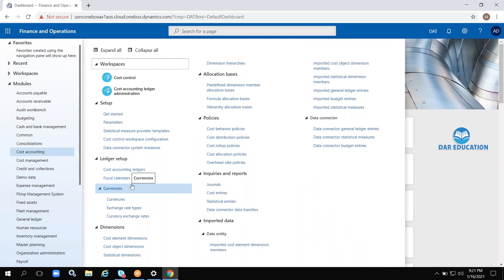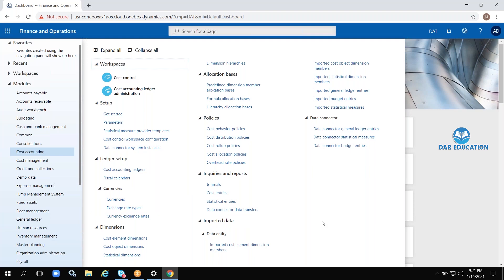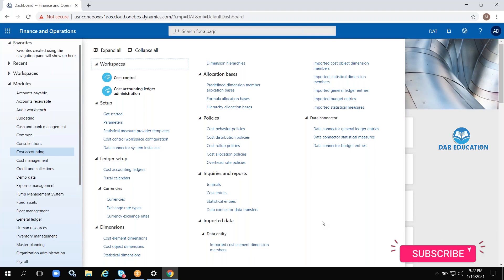Coming to the Cost Accounting module. Suppose we are manufacturing an item — how do we decide the cost? Based on some parameters and formulas we will decide the cost. Cost means the exact expenditure to make an item.